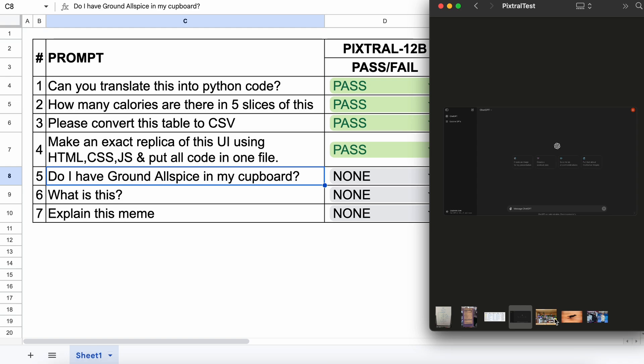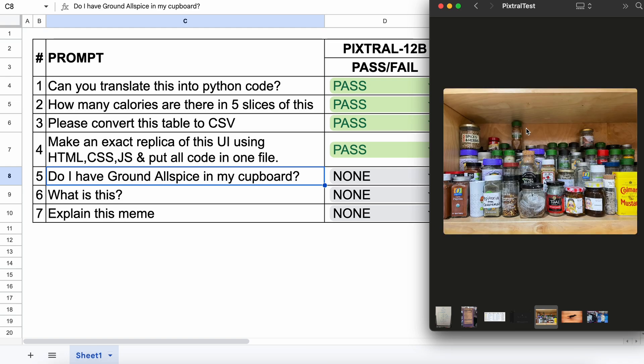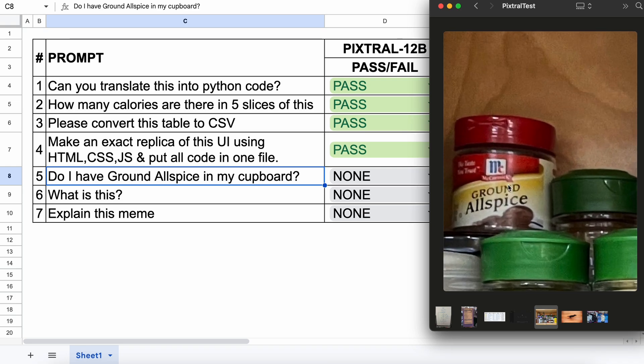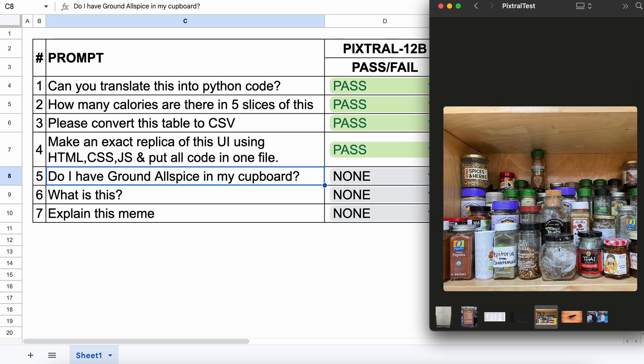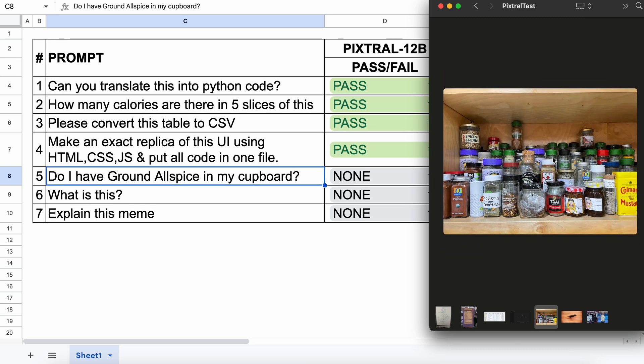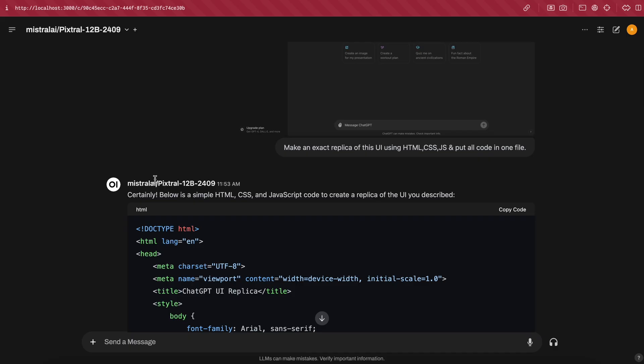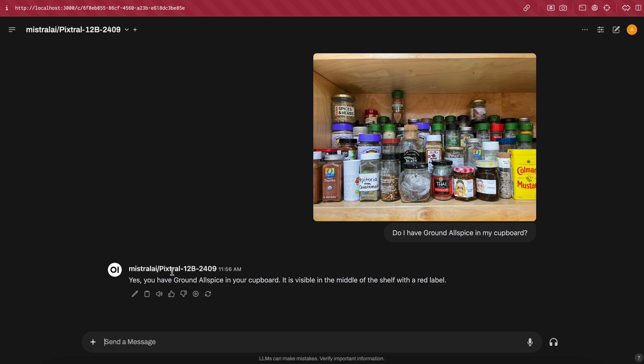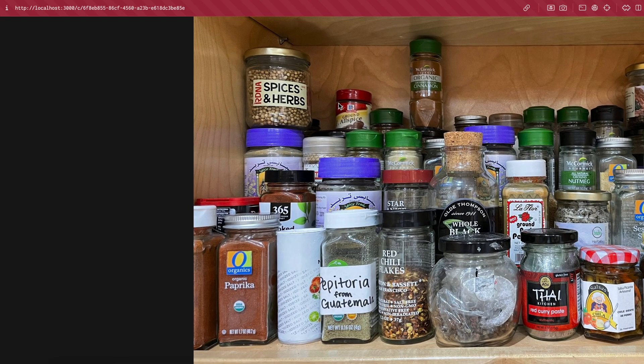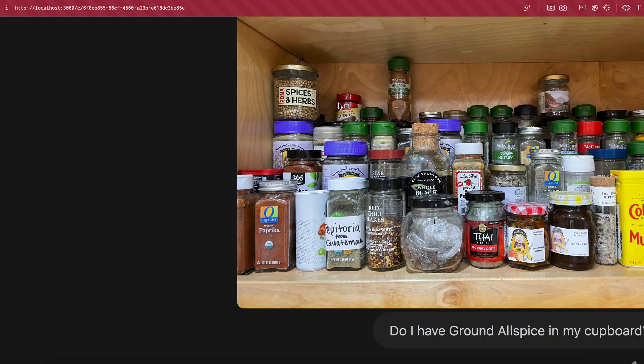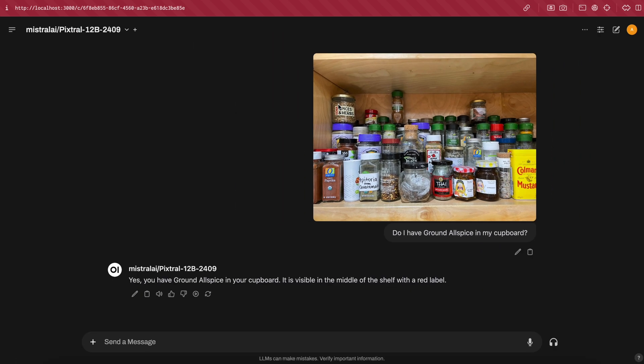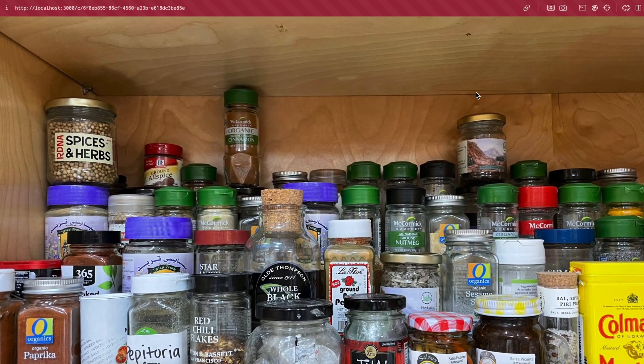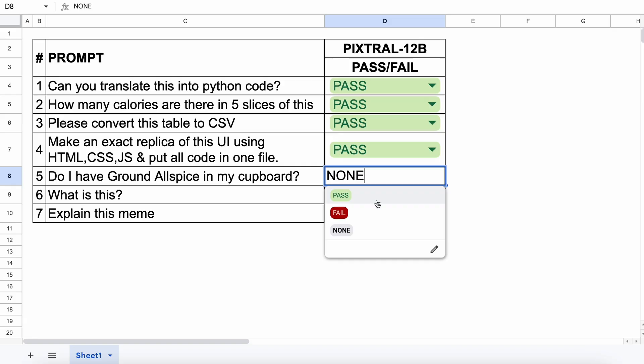The next question is about this image. This is a kitchen cupboard with a lot of stuff. I'm going to ask if this cupboard has ground allspice, which it does. Let's send it and see if it can do this. Here's the answer. It answered this quite well and correctly, but it says it's in the middle, which it isn't. But I think that's okay. So let's keep this a pass.